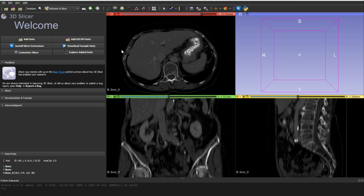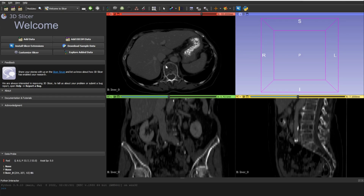We'll do the segmentation or annotation of the liver, for example. We'll do only several slices — the same idea applies to all slices. The video won't be too long, but it will be the same process for all slices.